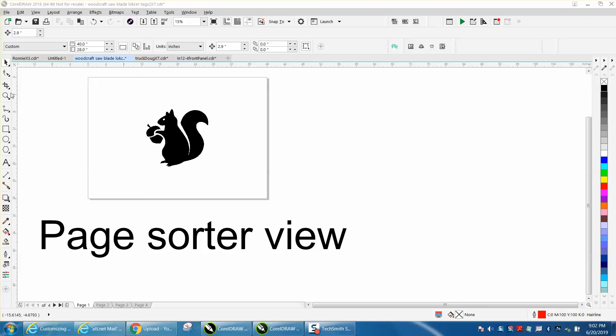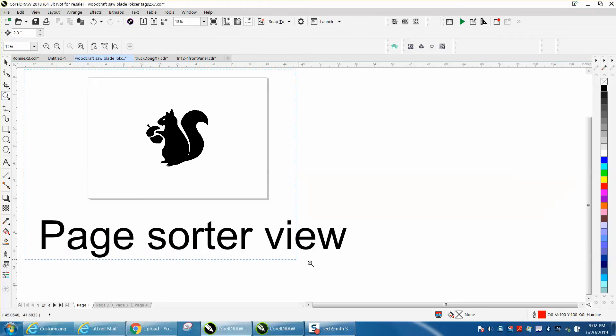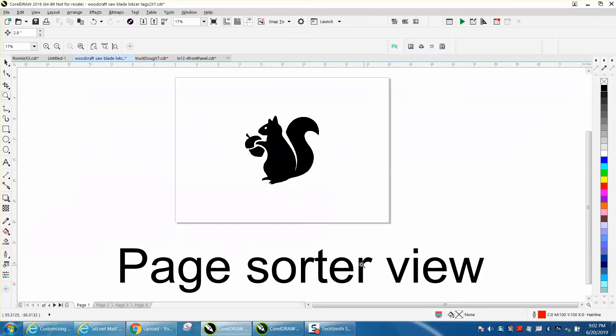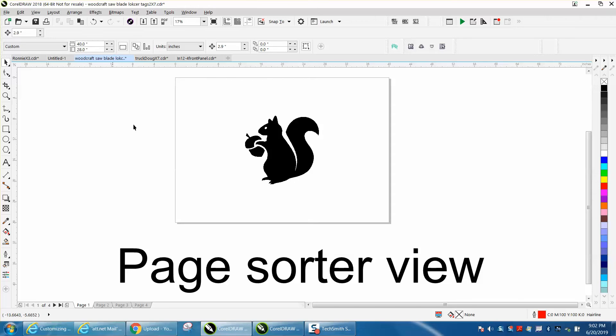Hi, it's me again with CorelDraw Tips and Tricks, and this video wouldn't really help me because I don't work with multiple pages, but a lot of people do.